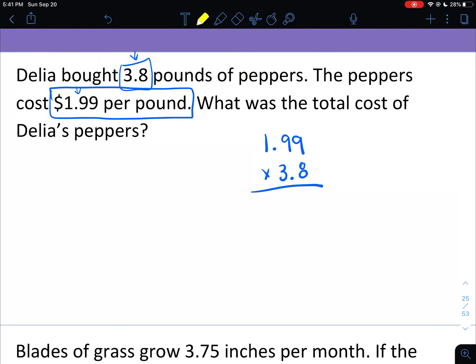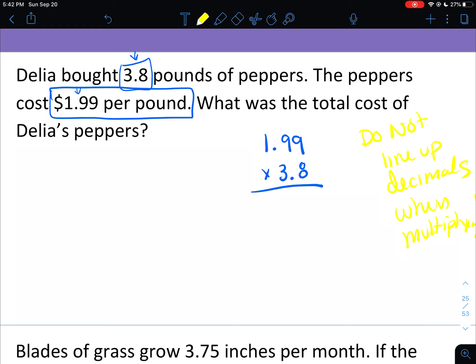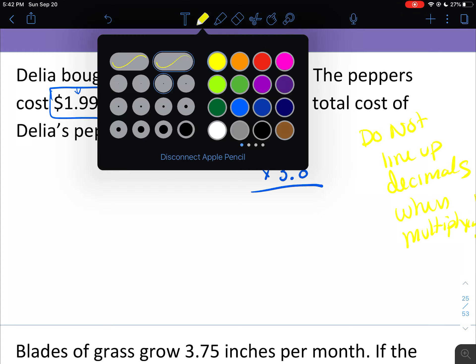You should notice something really important that I did not do — I did not line up my decimals. Unlike adding and subtracting, you do not line up decimals when multiplying. Write yourself a little note if you want. We're actually going to take the decimals out, and I like to make a little sound effect when I do it.